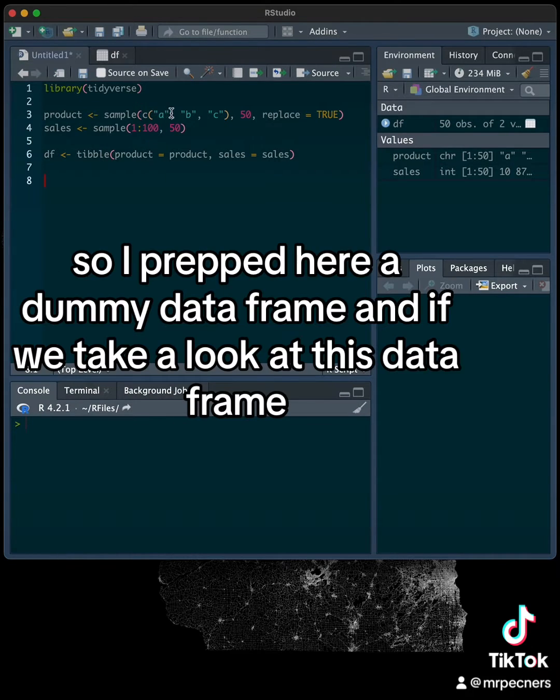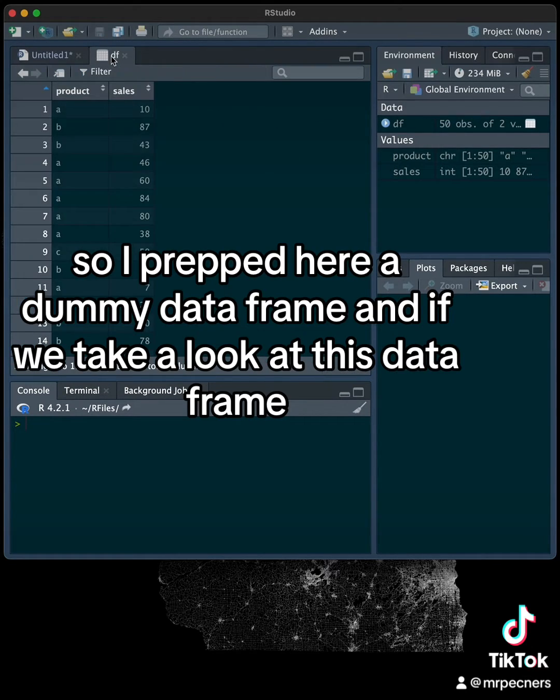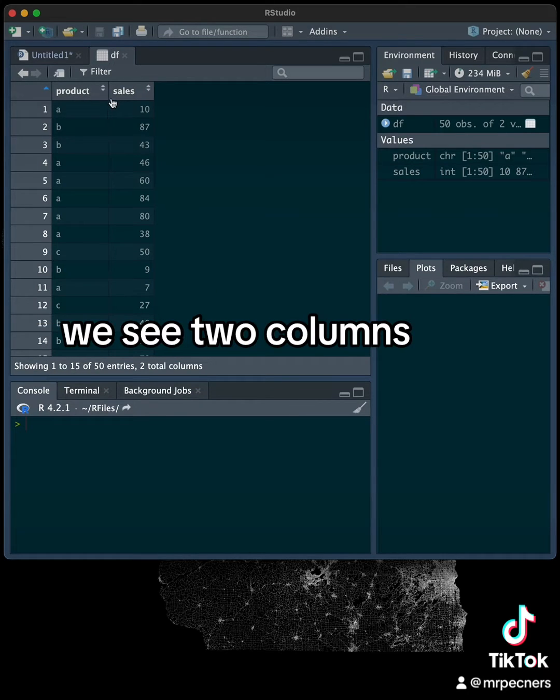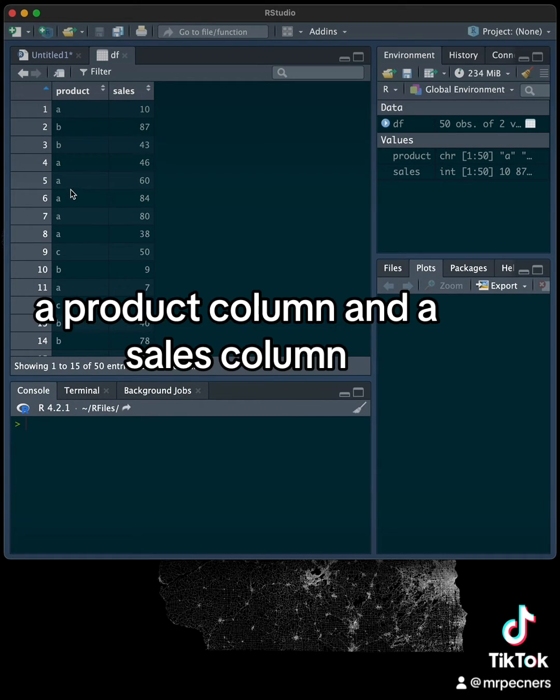So I prepped here a dummy data frame, and if we take a look at this data frame, we see two columns: a product column and a sales column.